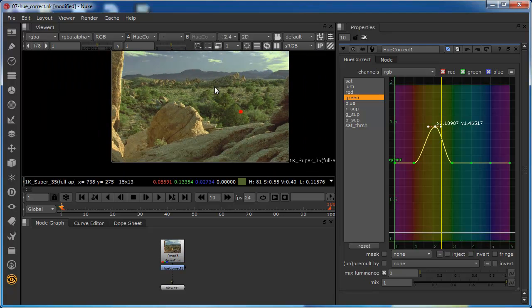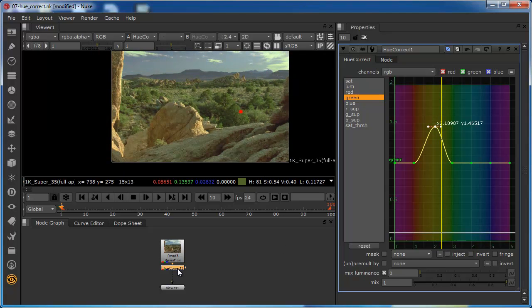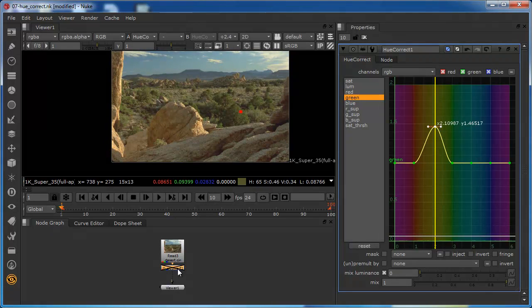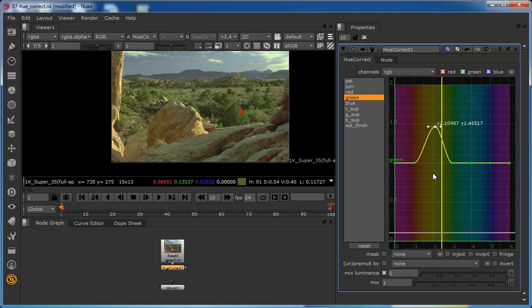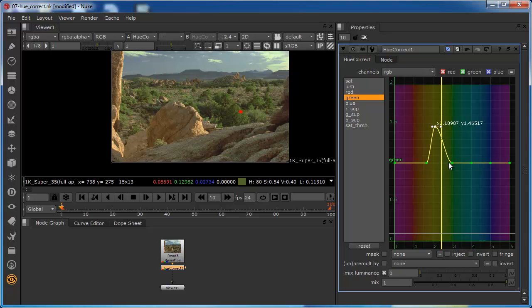But we've also introduced a problem. If I toggle the D on and off, you can see that that selection is also affecting the sky and also affecting the rocks. So I can bring my threshold in a little bit on both sides to eliminate more from the selection. Now if we hit D, we can see that the effect on the sky is still quite pronounced and the effect on the rocks is much less. Let's look at how we could actually deal with that.